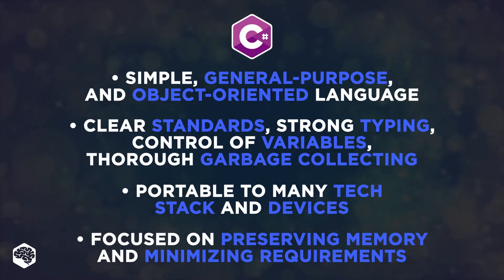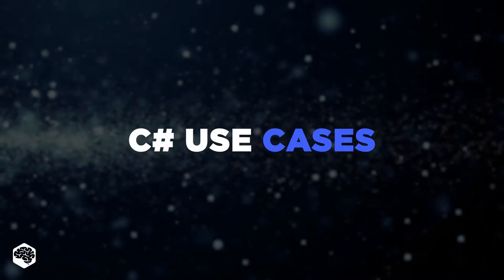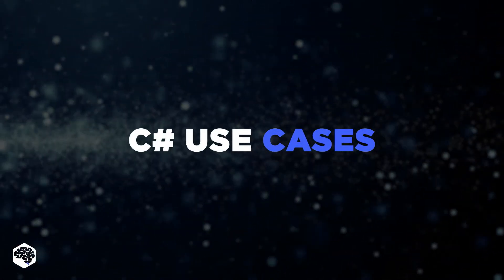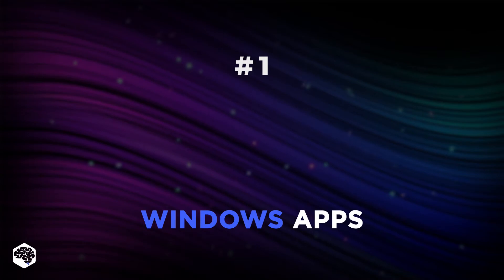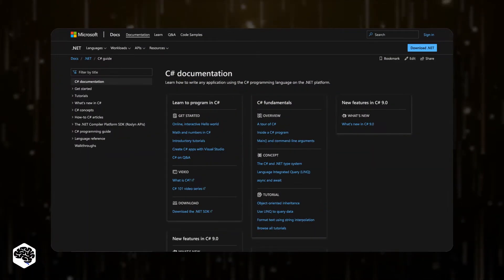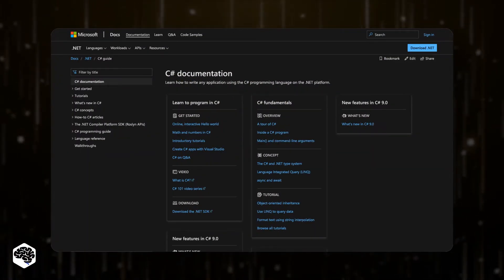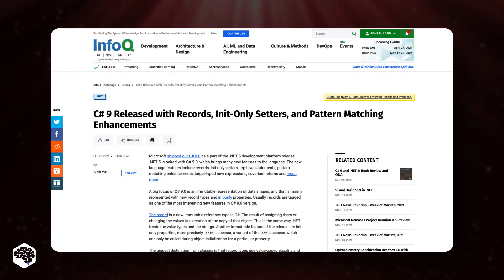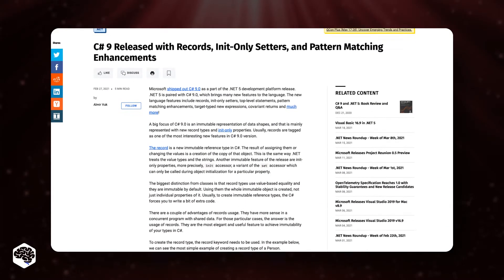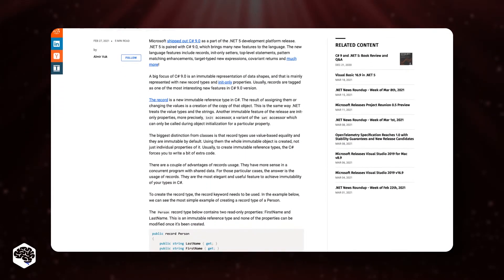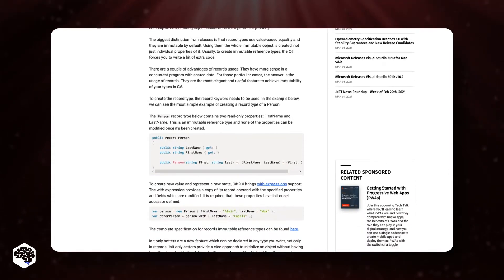So, where is C-Sharp usually used? Here's Jelvix's list of most common use cases. The first one is Windows applications. C-Sharp is the official language of the Microsoft ecosystem. Additionally, all updates in recent C-Sharp versions have been done to make the language more suitable for the Windows ecosystem.